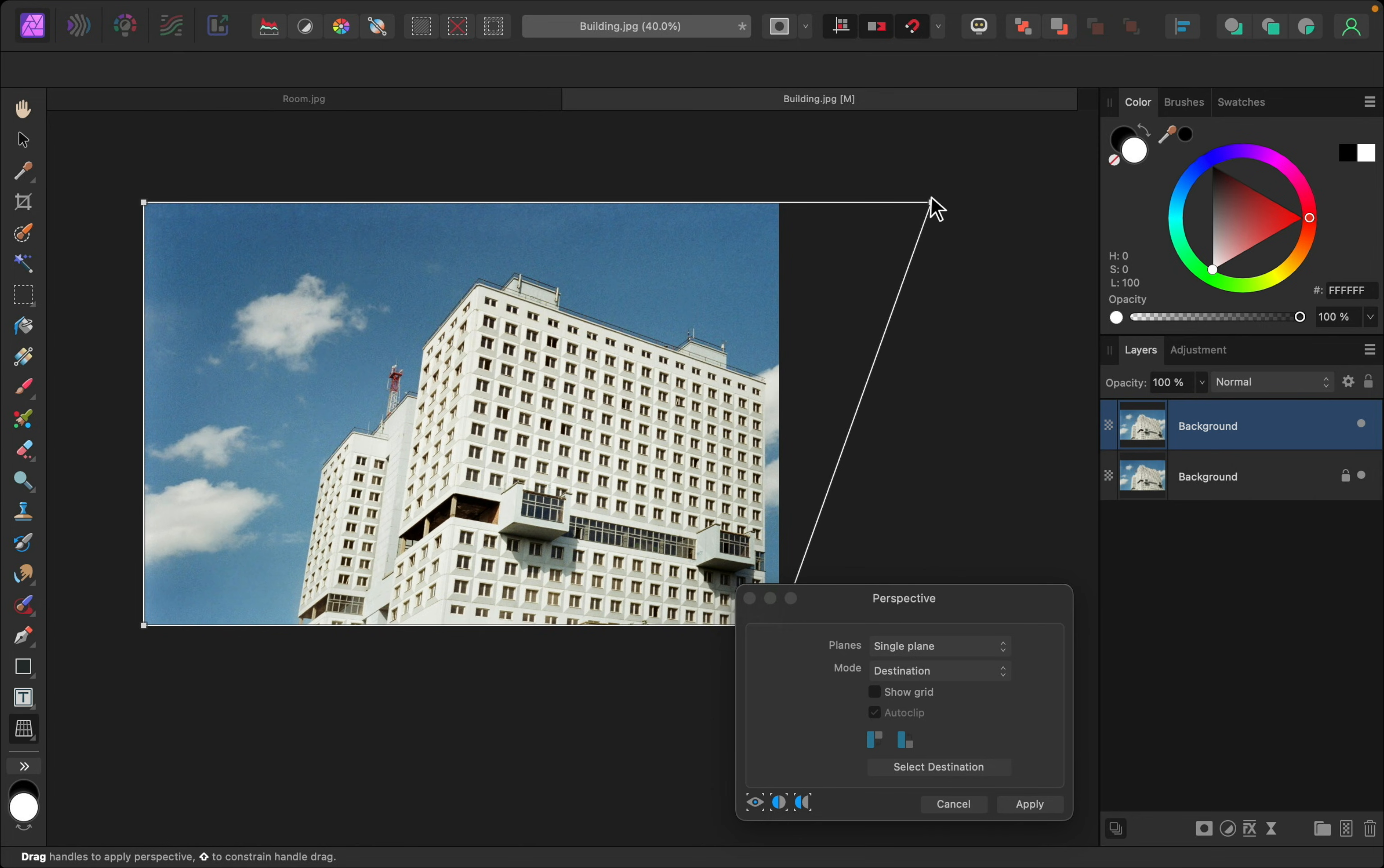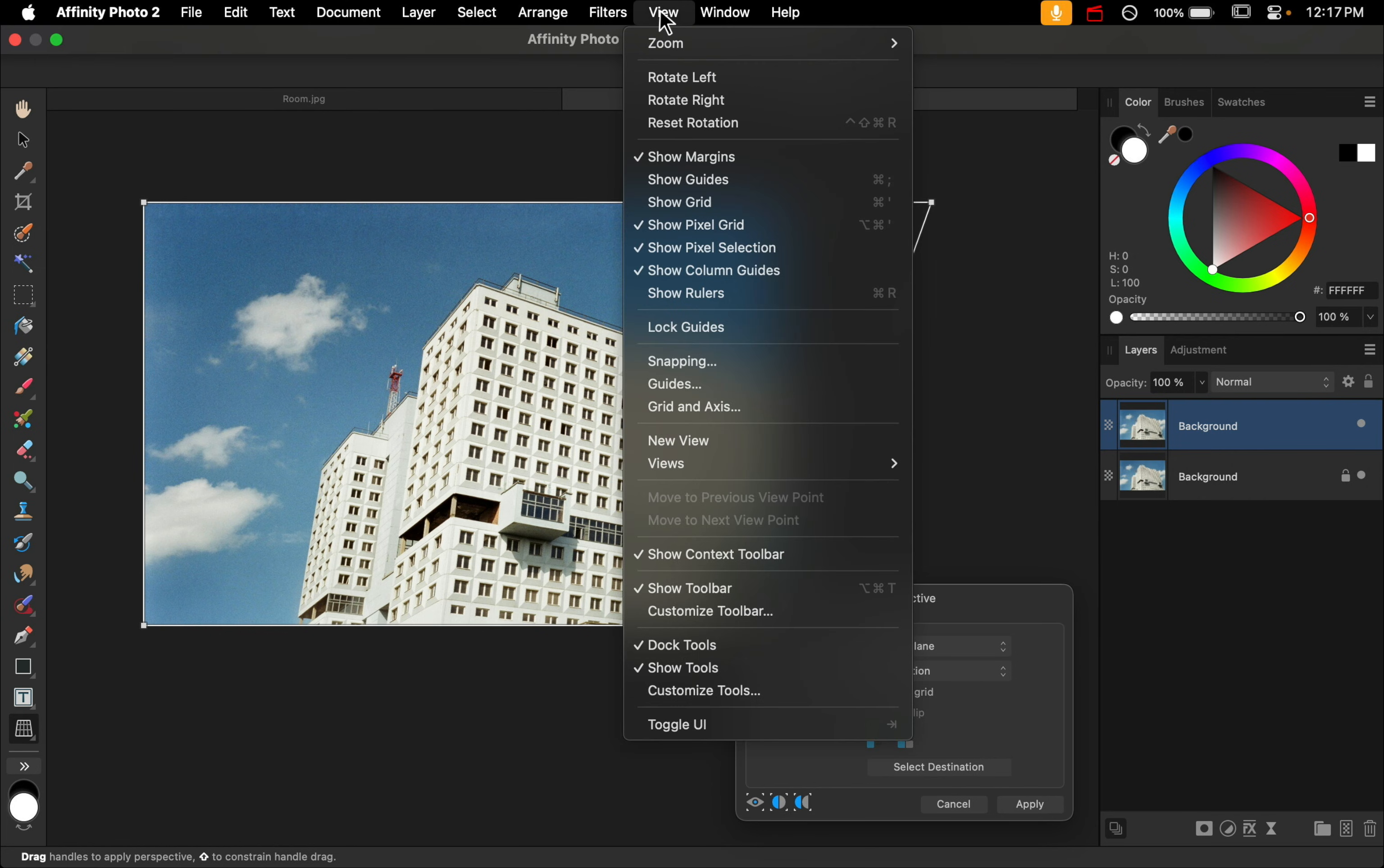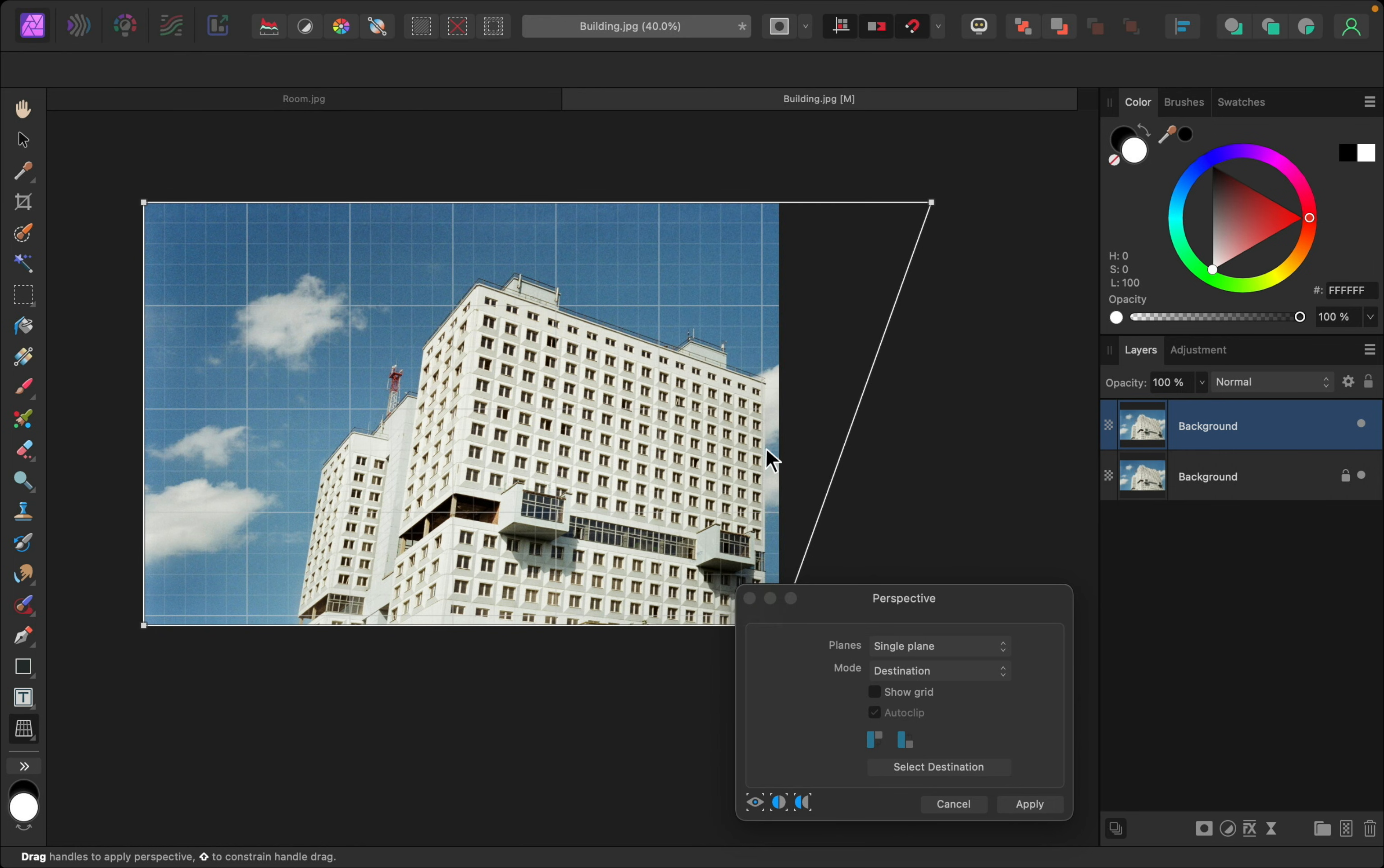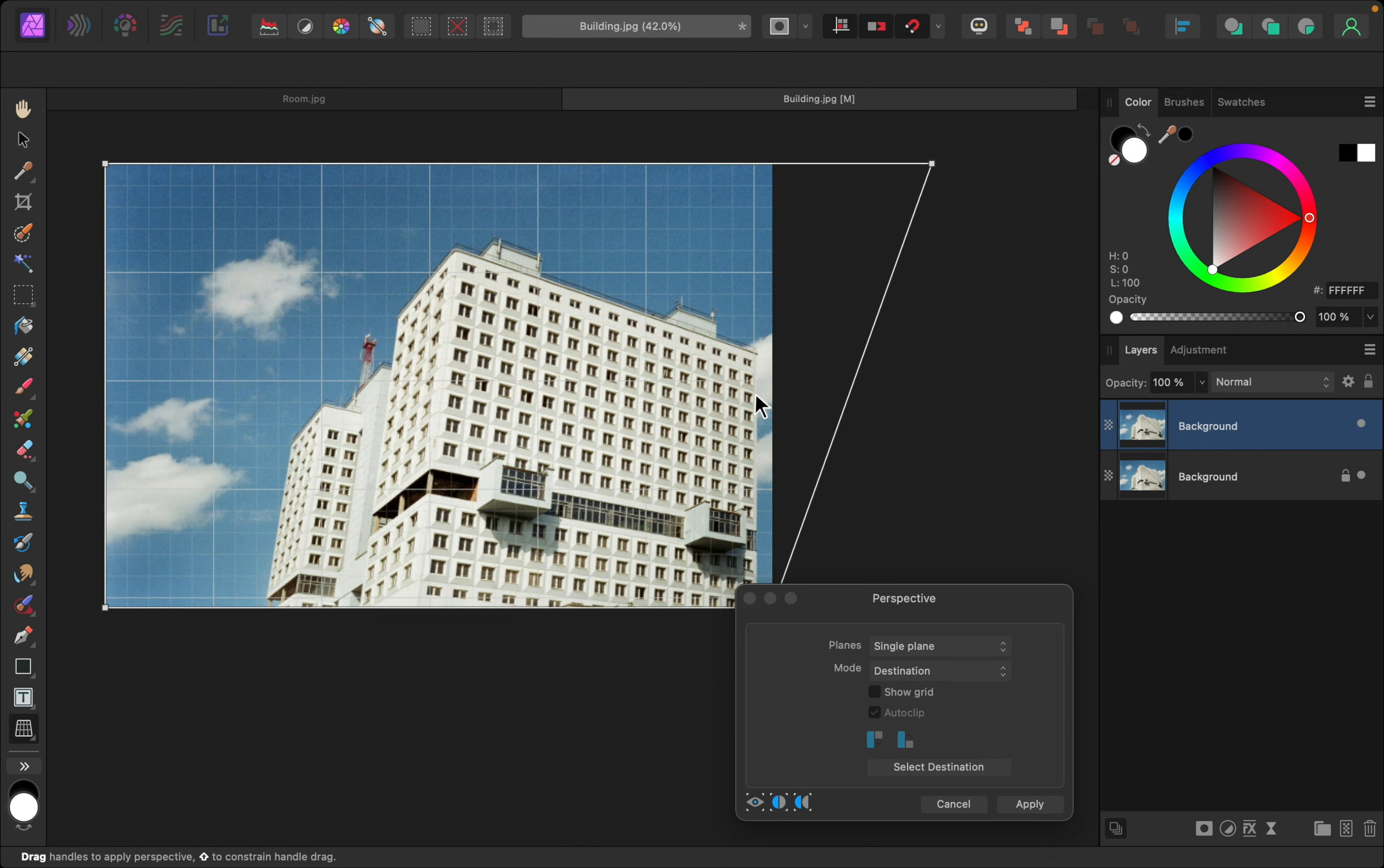And to really help you to make sure these lines are straight up and down, you can also go to the top of the screen to View, and then you can turn on Show Grid. So, now we have these perfectly straight lines that we can follow.